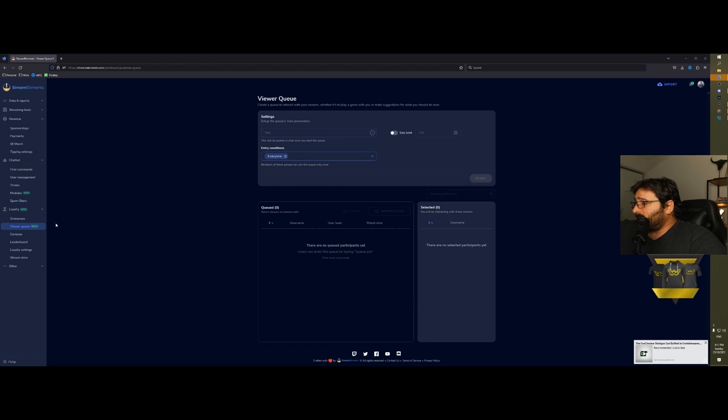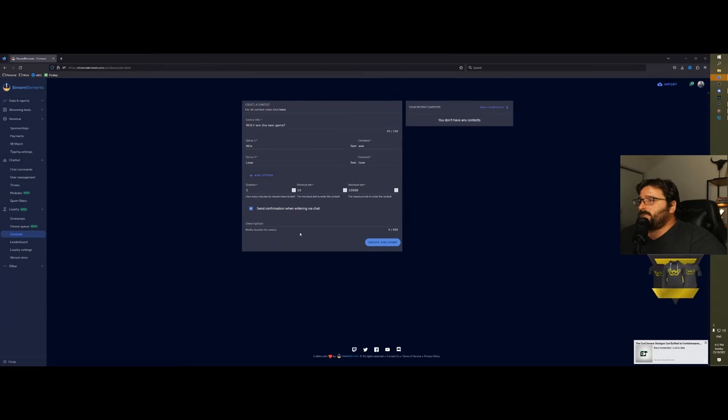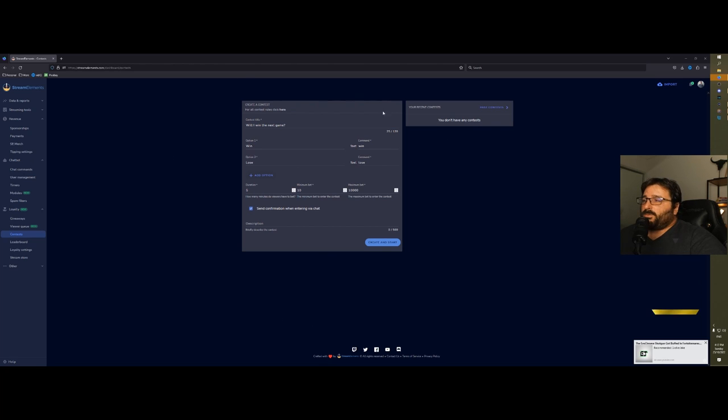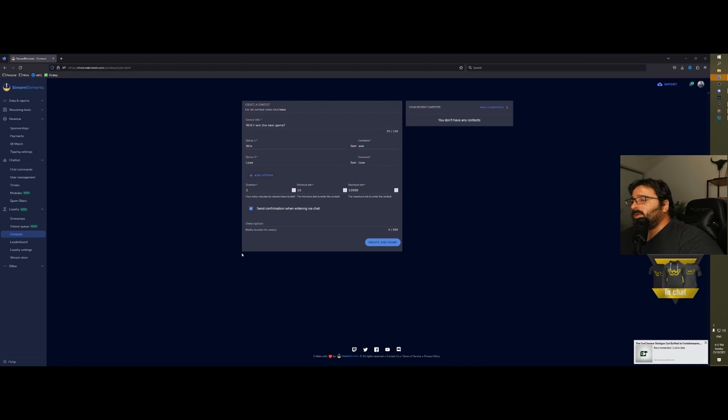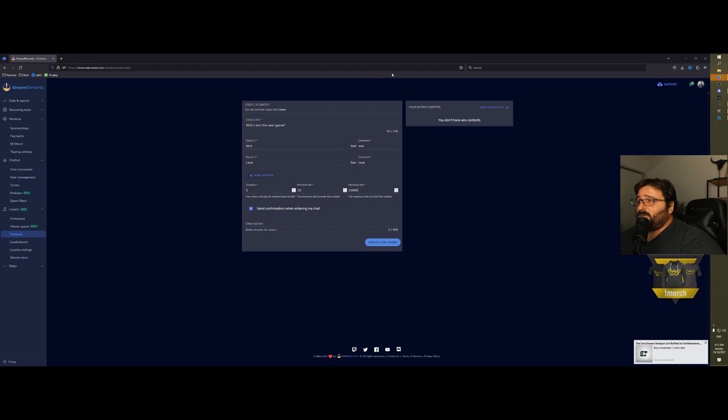Then we have contests. You can create a contest which is basically a poll that you can make in chat through the bot, which is all integrated. If you don't know what to play next, for example, or you want feedback from your chat, that's what you make in chat.